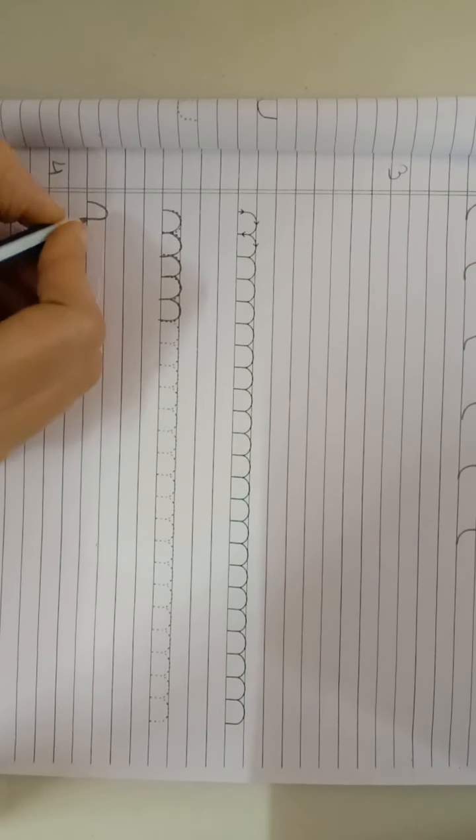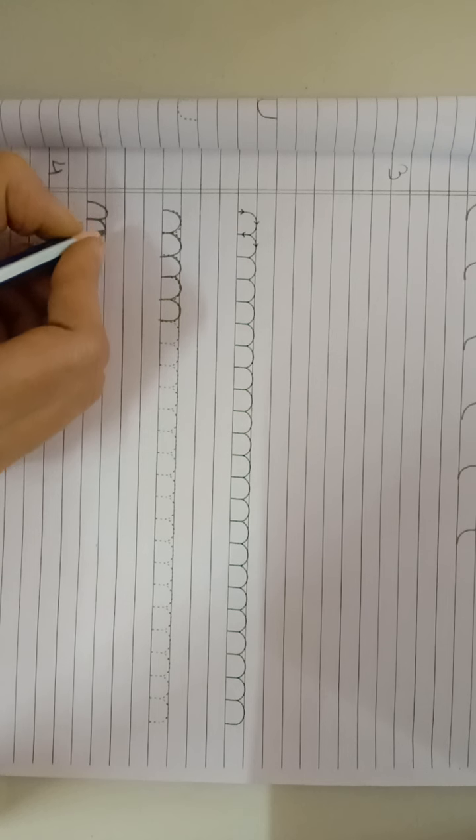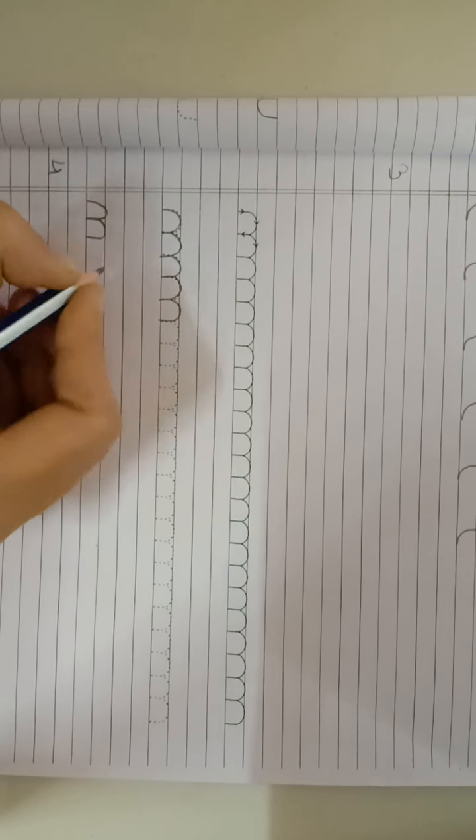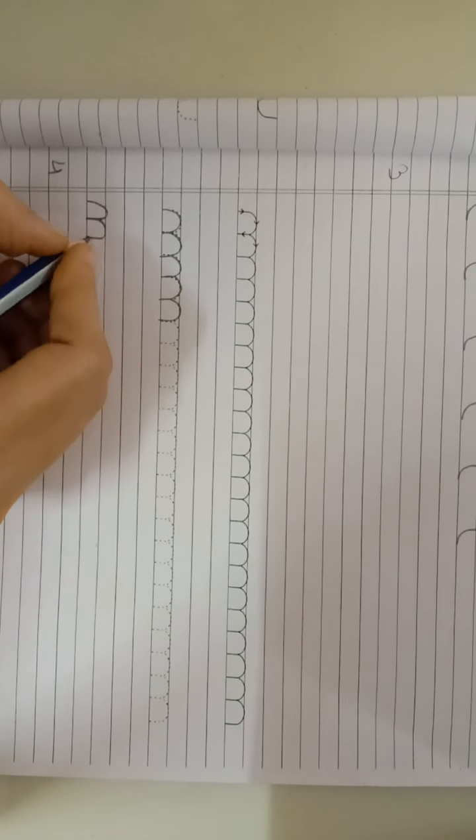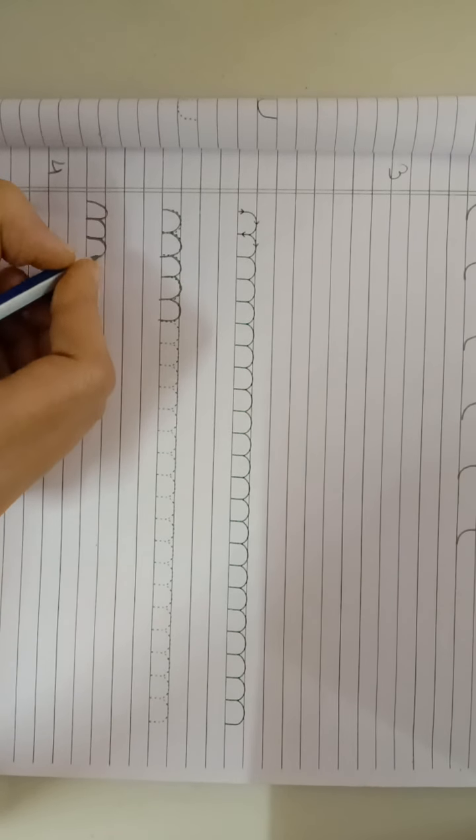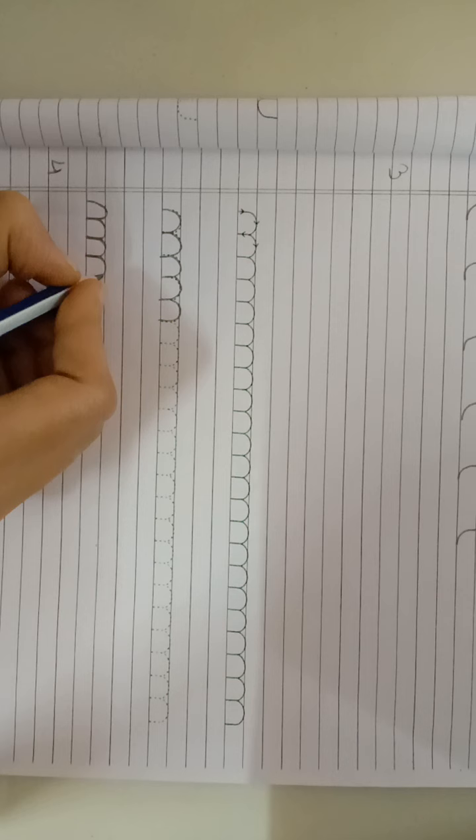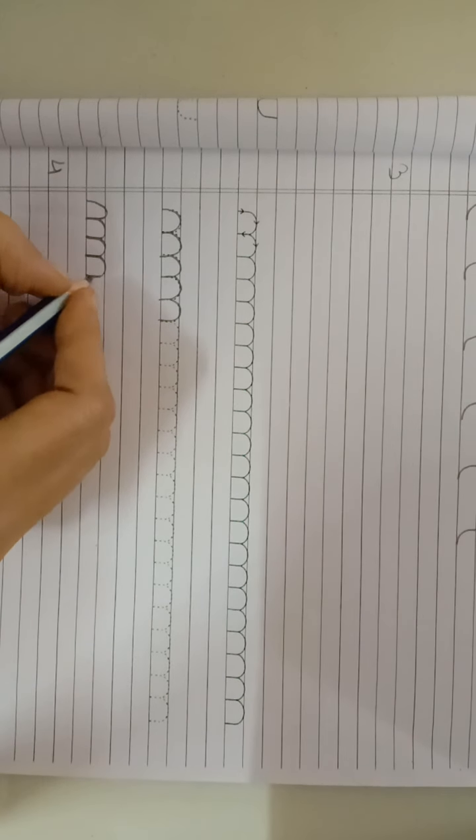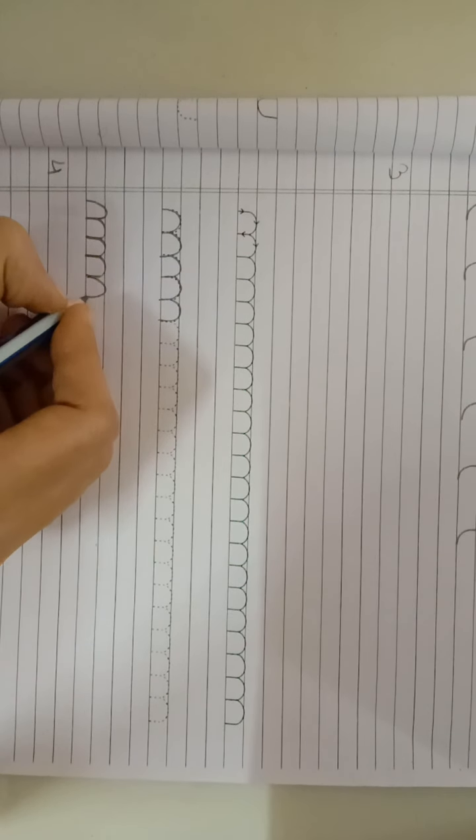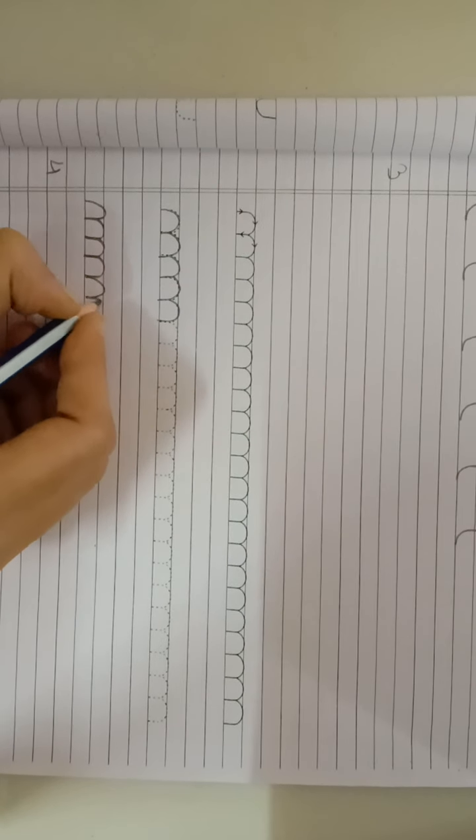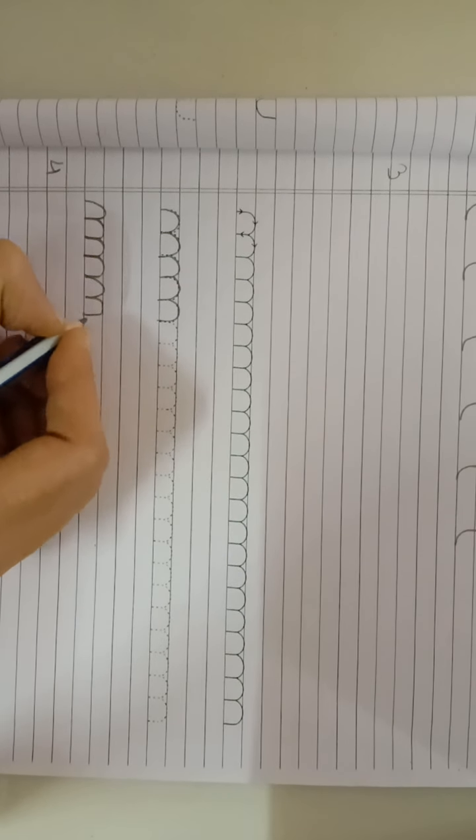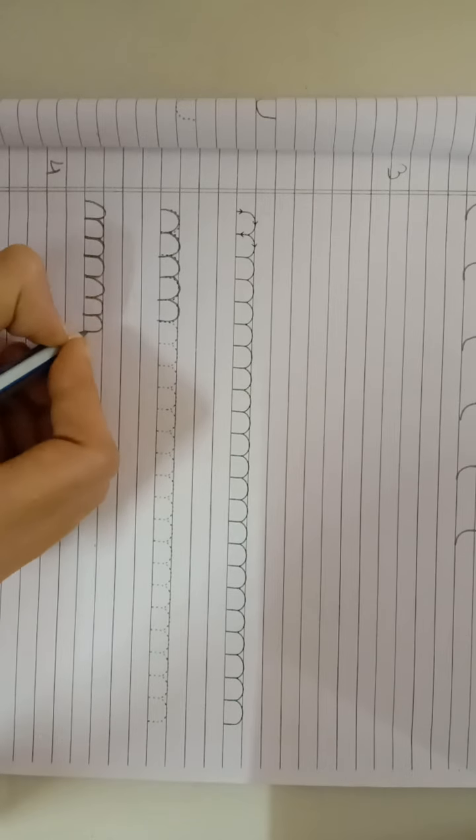First step, trace. In notebook, two times pattern, draw pattern number four.